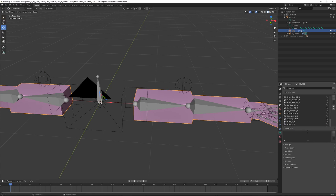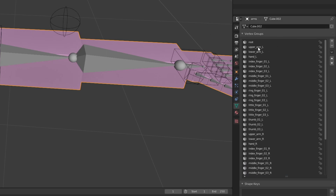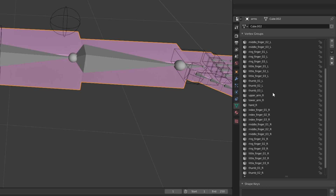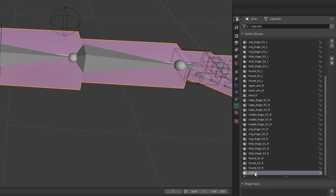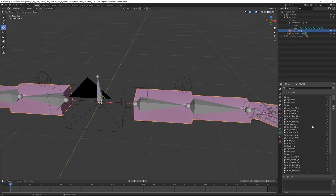If we check here, we can see it has created a vertex group for each of the deform bones. This is also why we didn't want the controller bones to be deform bones — they would also become vertex groups, which we don't need. We can start by removing the camera vertex group since the camera isn't rigged to the model, and also remove the root bone vertex group as it doesn't modify the model itself.